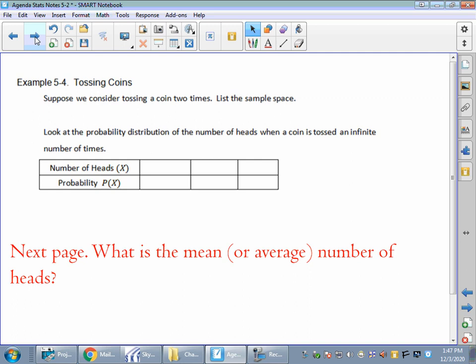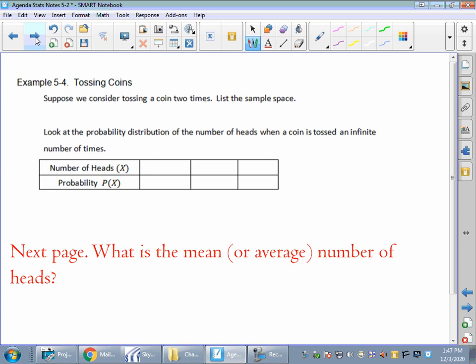Let's talk about tossing a coin. Suppose we consider tossing a coin two times — list the sample space. So I have two flips. We could make a tree diagram, or we could just write out a sample space. We could get heads-heads, heads-tails, tails-heads, or tails-tails. There's our sample space.